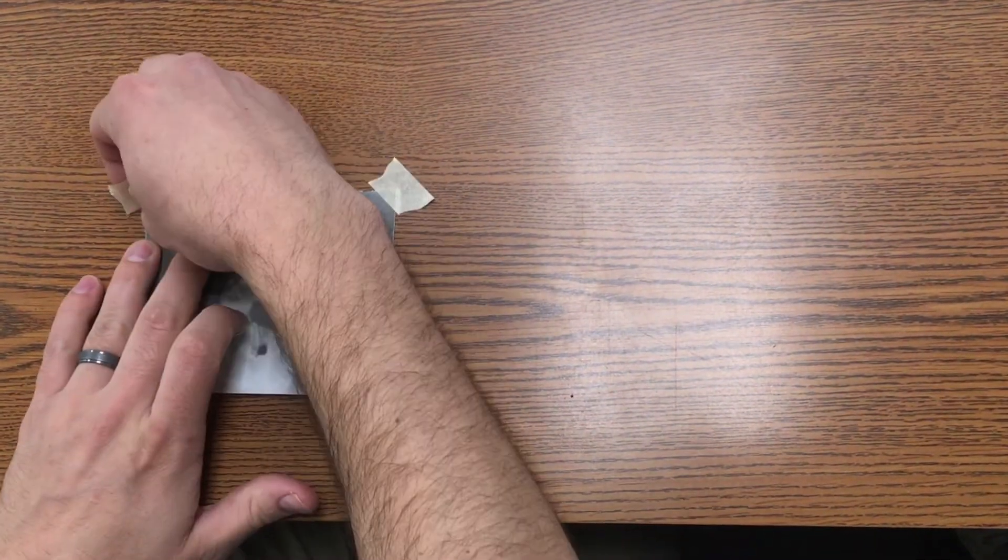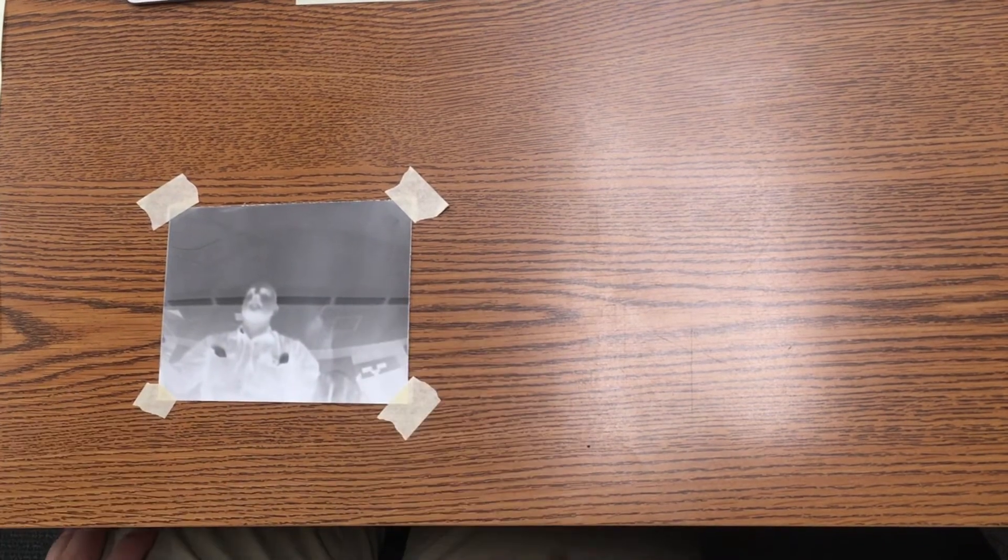Set your image on a flat surface, then tape down all of the corners. This will ensure that you don't have distorted figures or a subject.